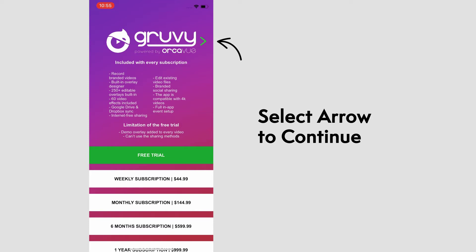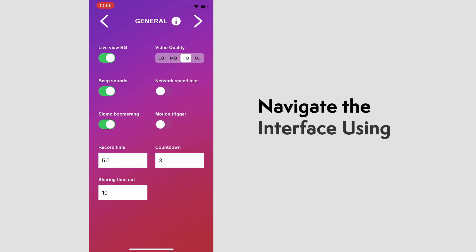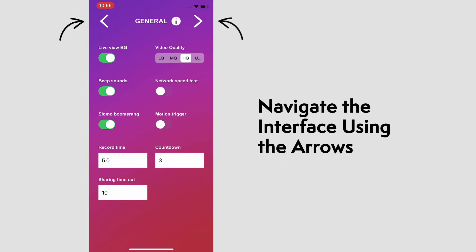We'll select that, which will take us to the main general page. Here you can move between screens using the arrows at the top left and right.